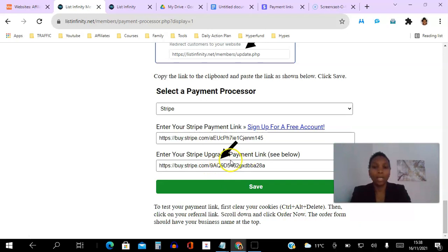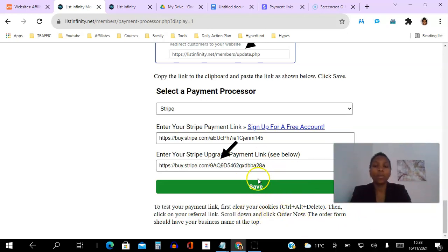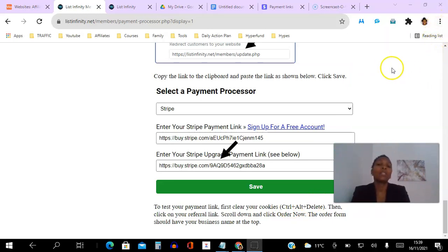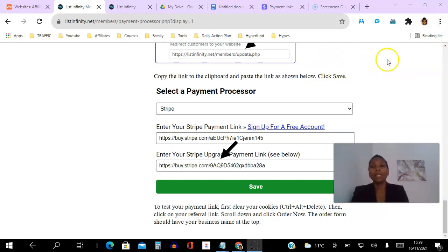We come back to the back office and paste the copied link into the 'Stripe upgrade payment link' field, then hit Save. Now it's important to test this once you've done it. The best way is to clear your cookies — you can do that with Ctrl+Delete or go to the three-dot menu, go to History, and clear your browsing cache. What I did was just open it in incognito.